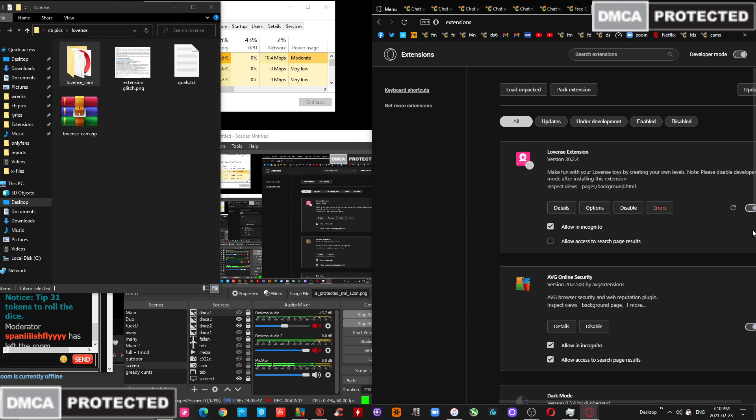And you're going to be able to activate it, enable it here. And I suggest that you allow it in incognito mode.